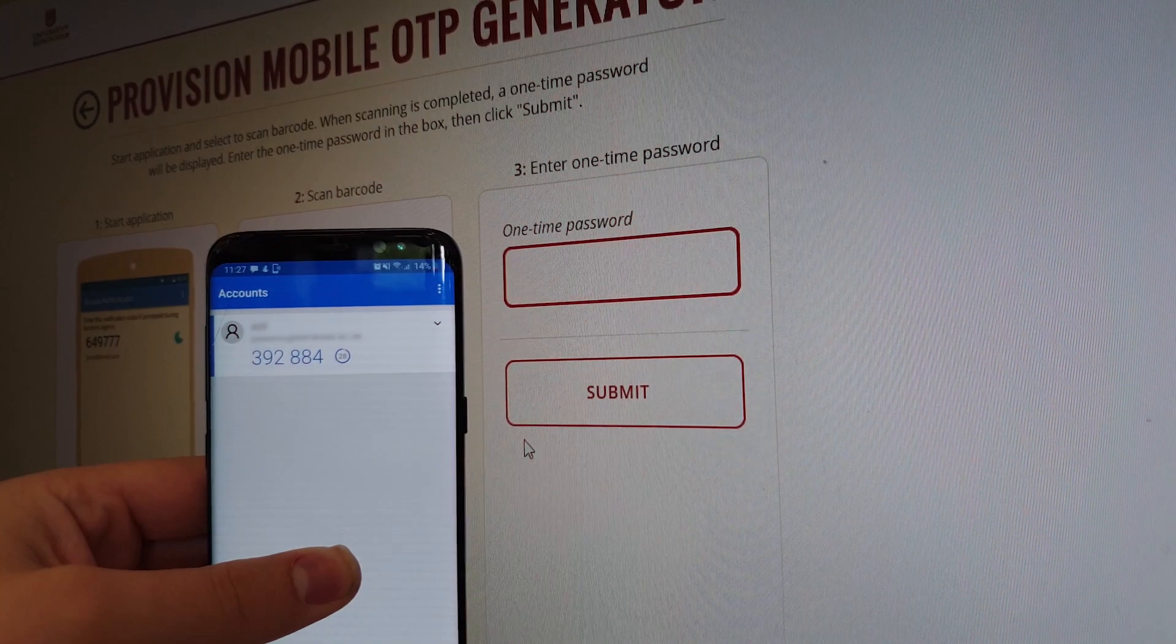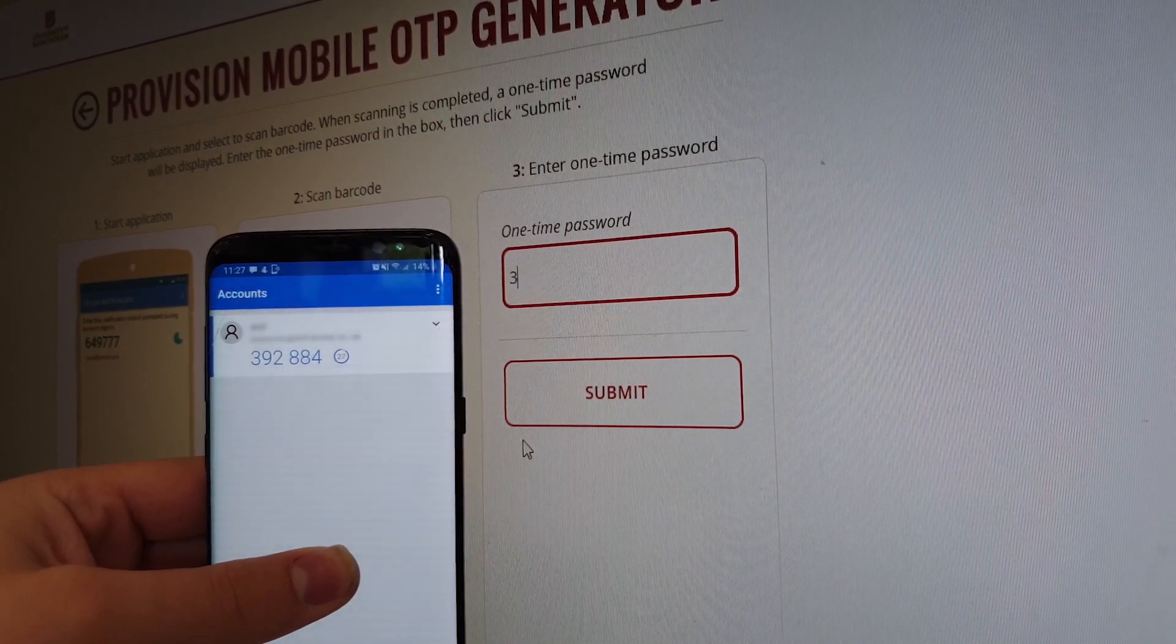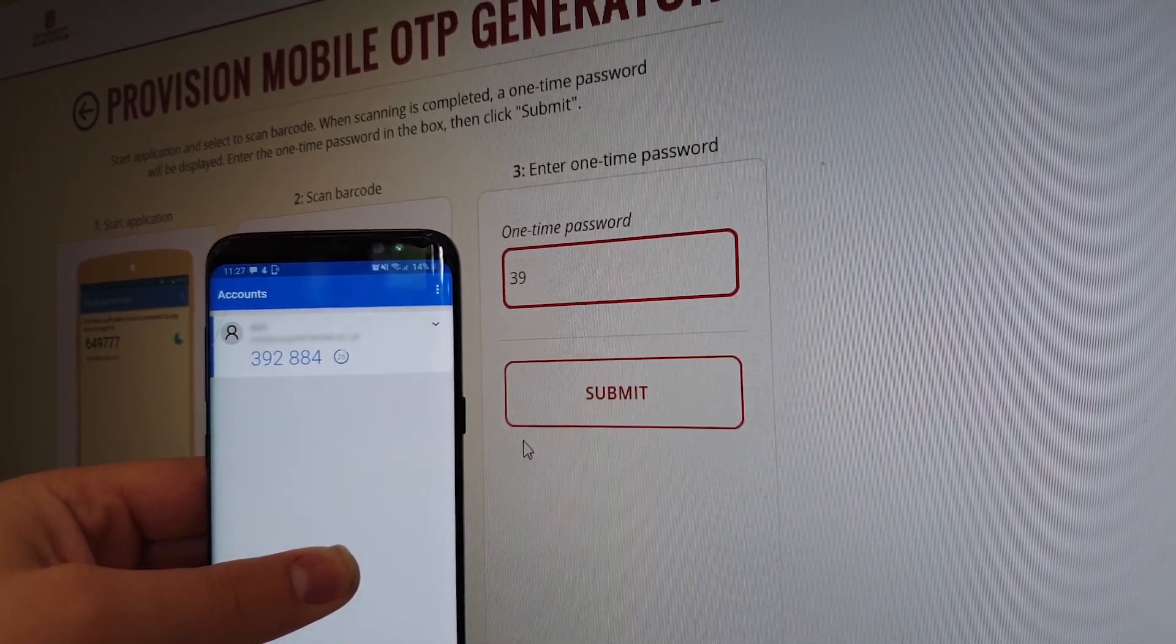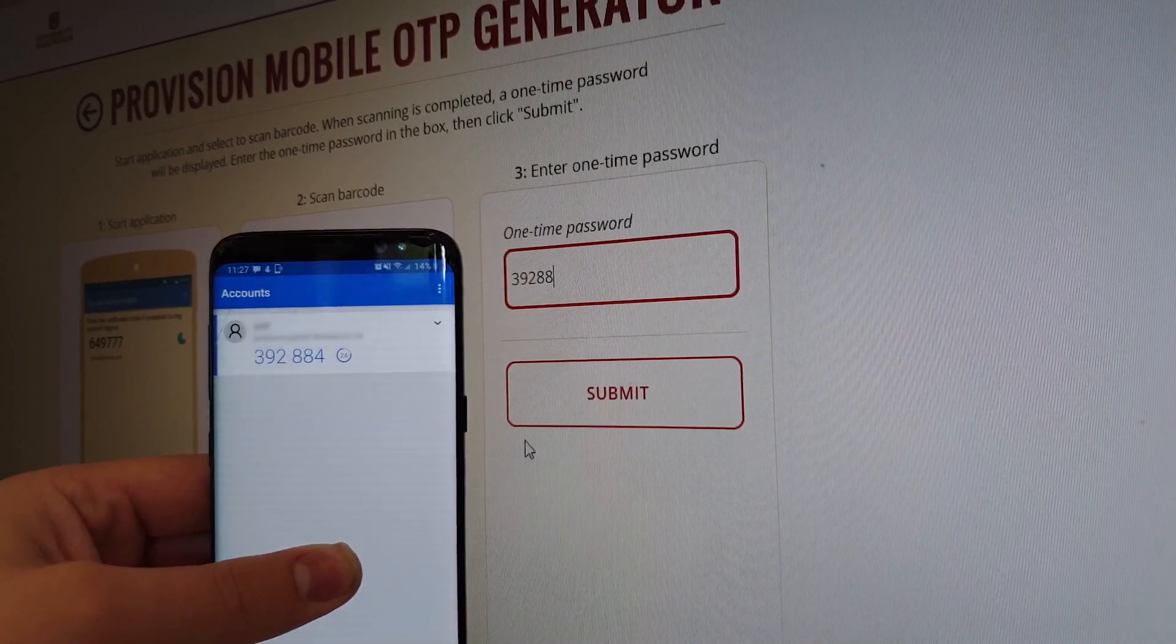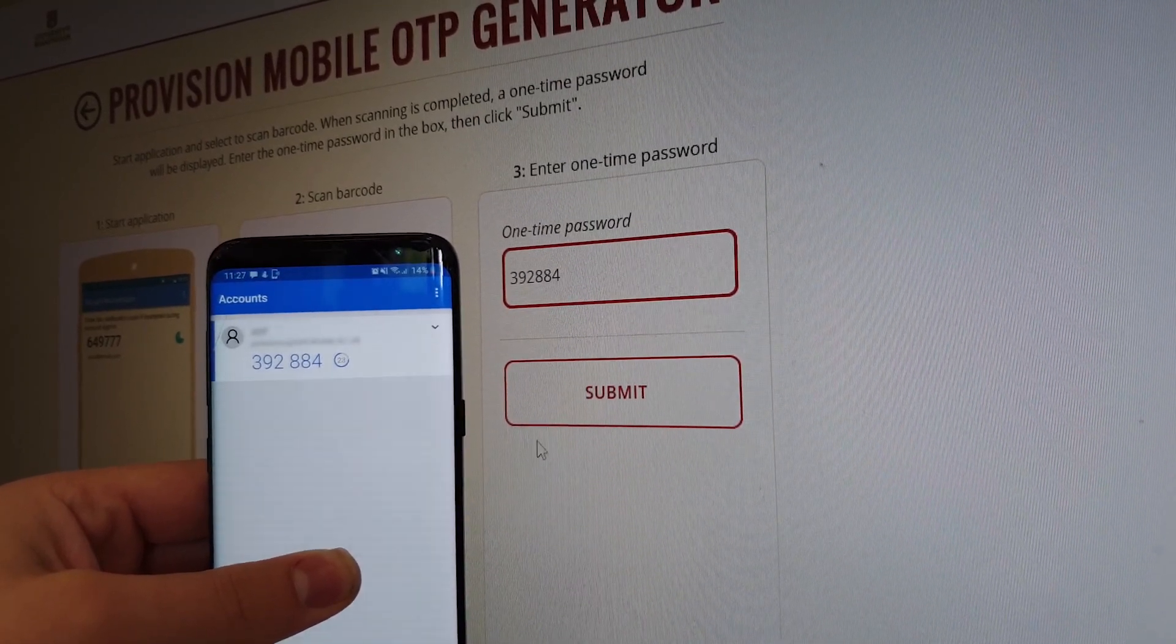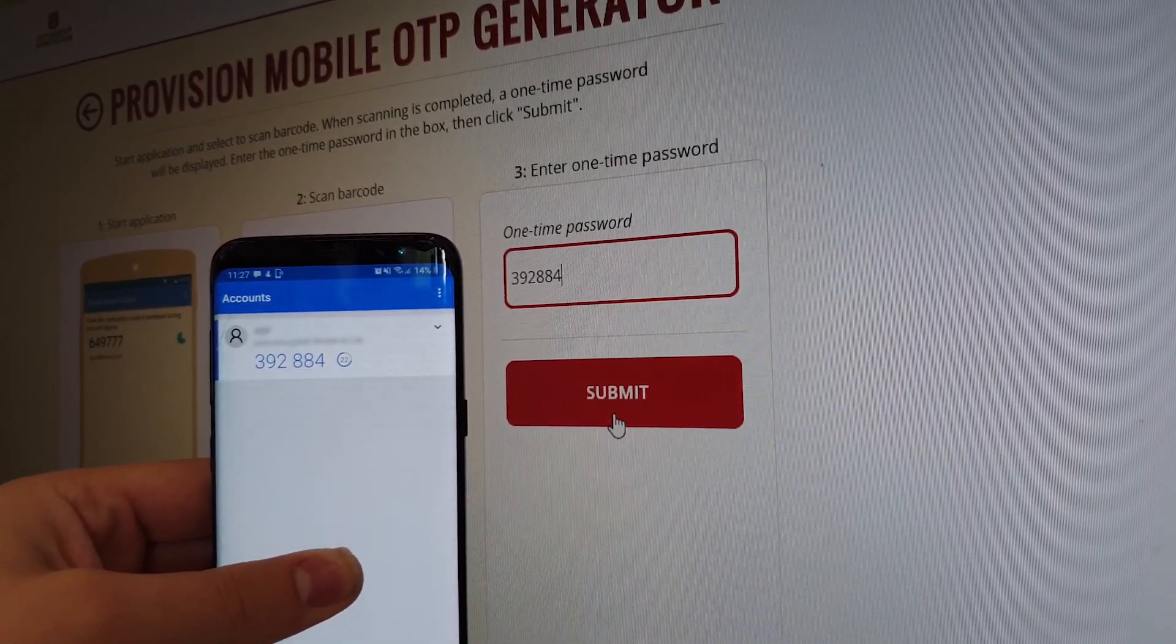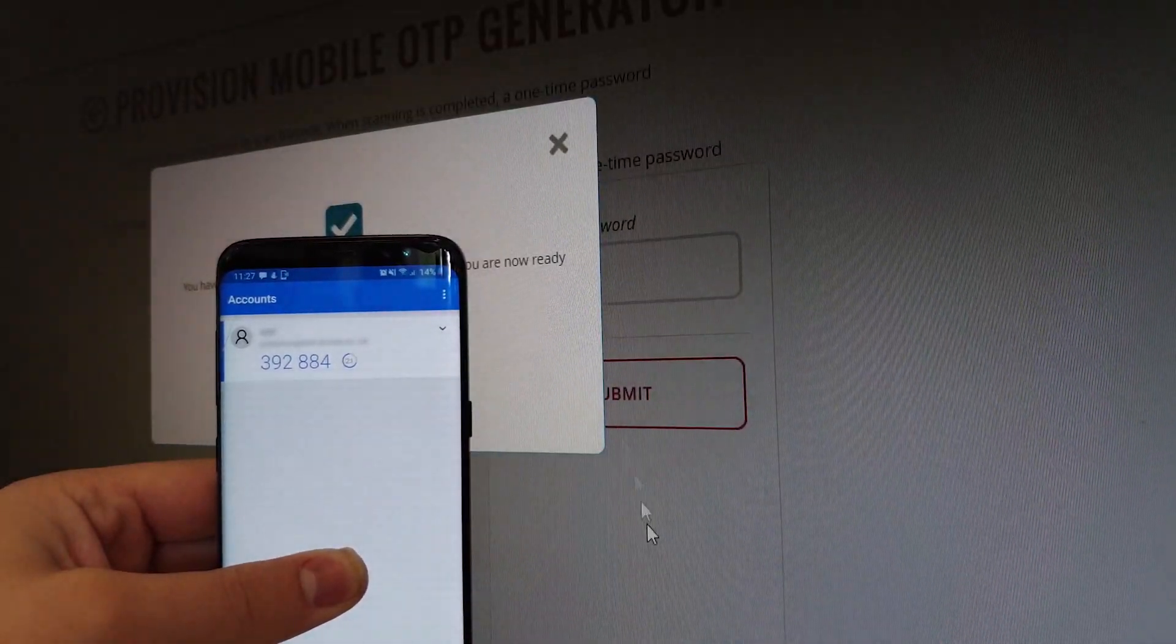Finally, and most importantly, you must confirm the code displayed on your phone by entering it into the webpage, clicking Submit and then OK.